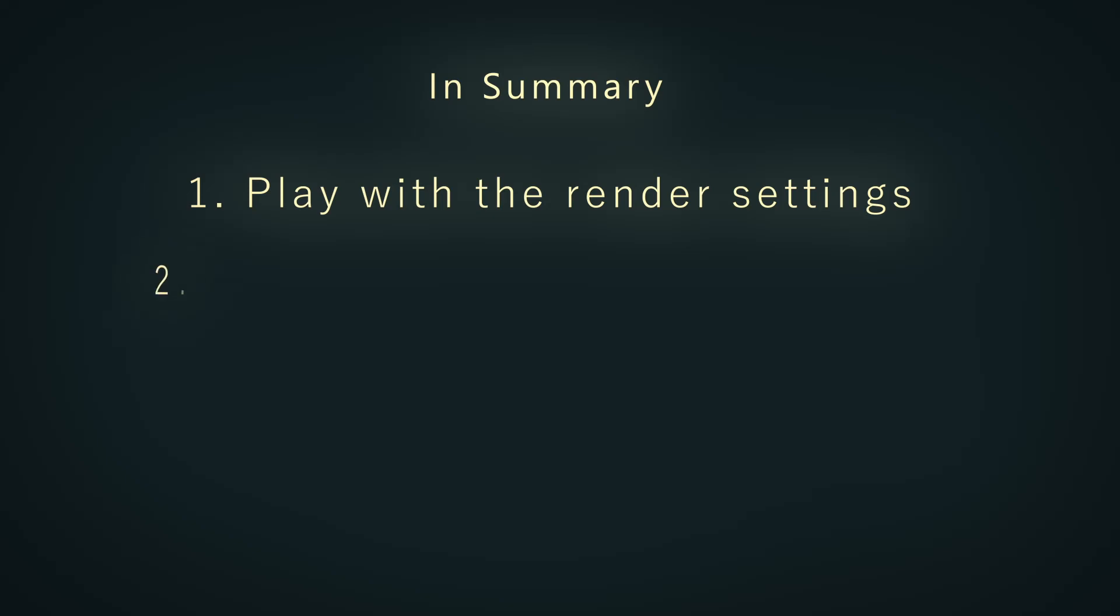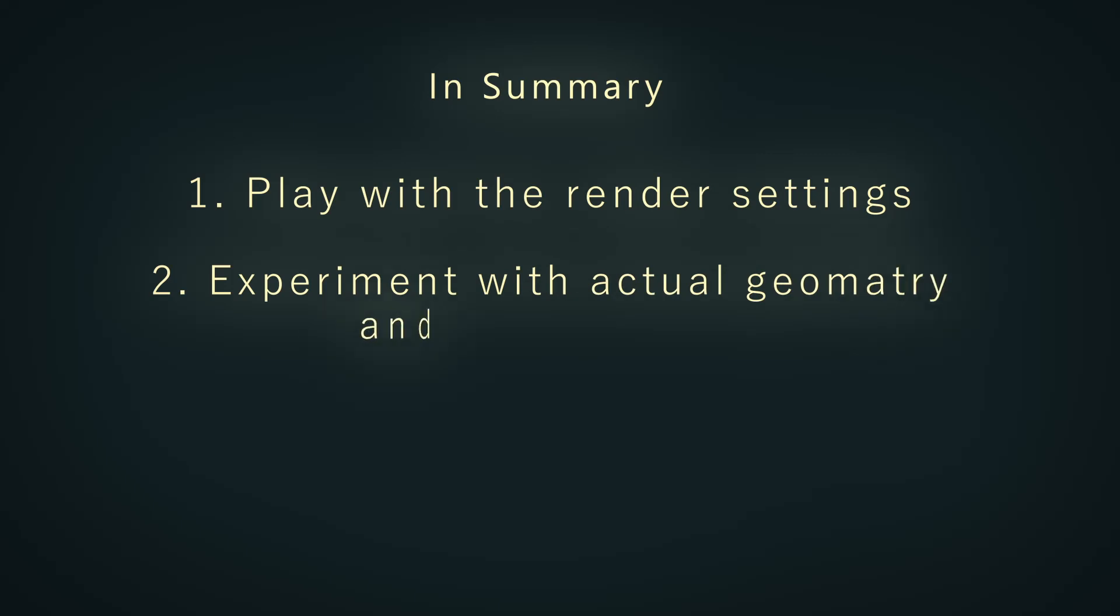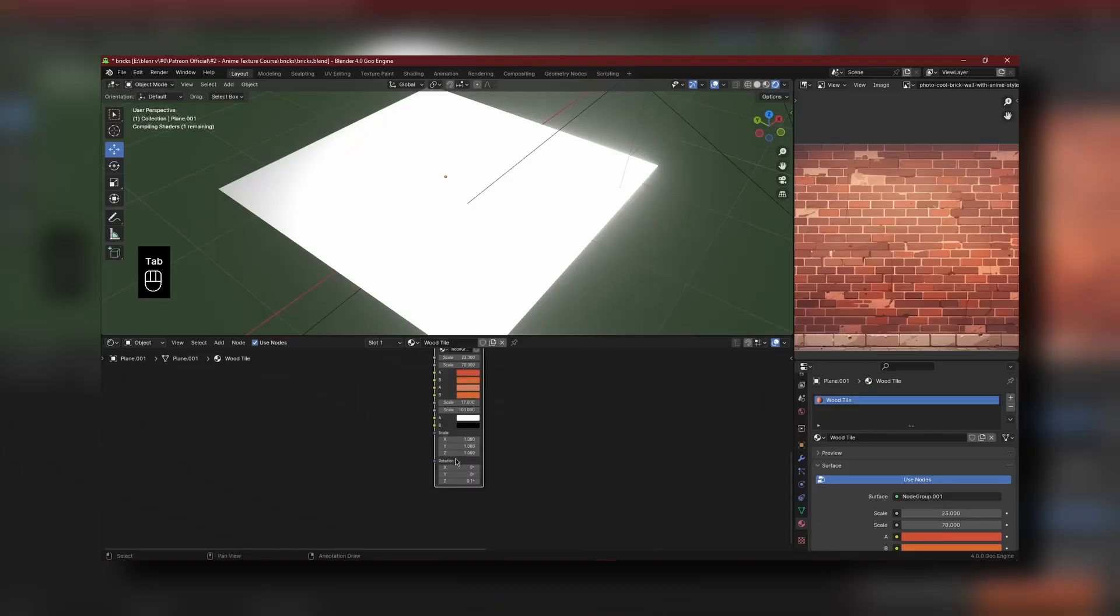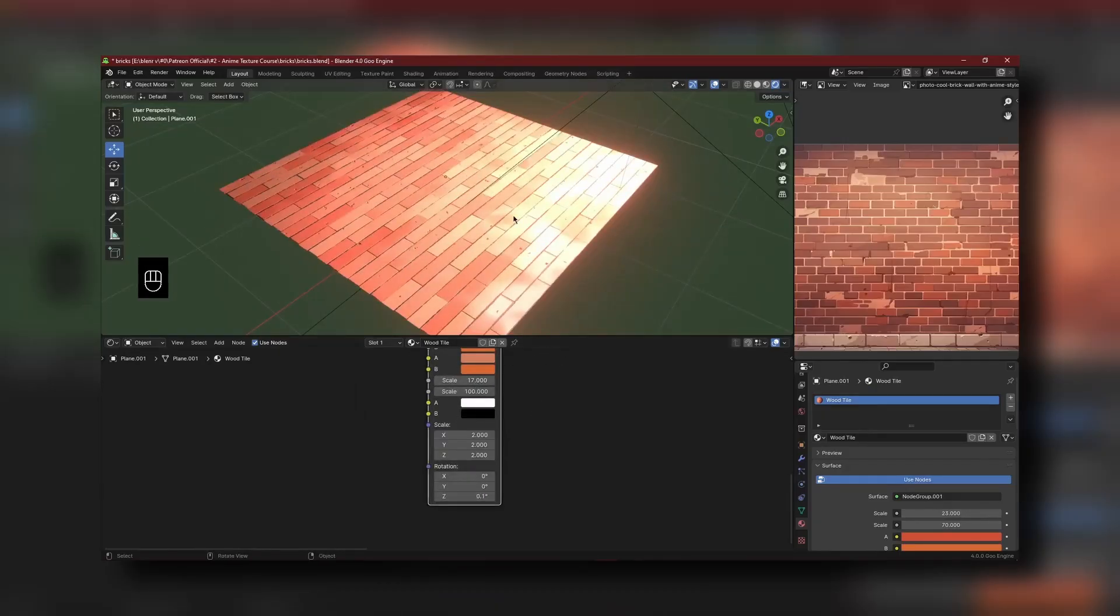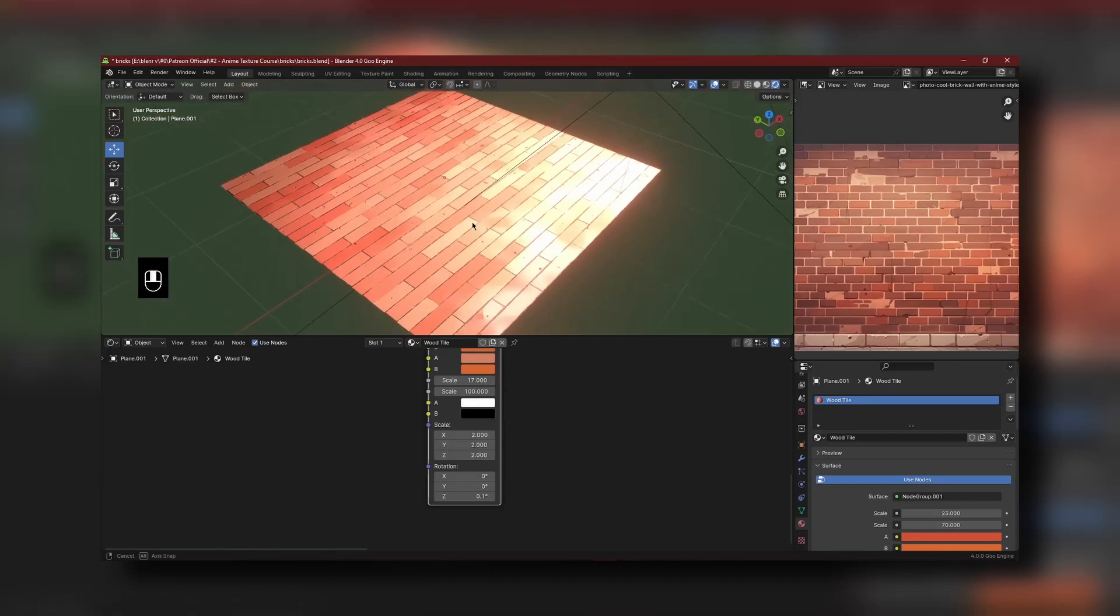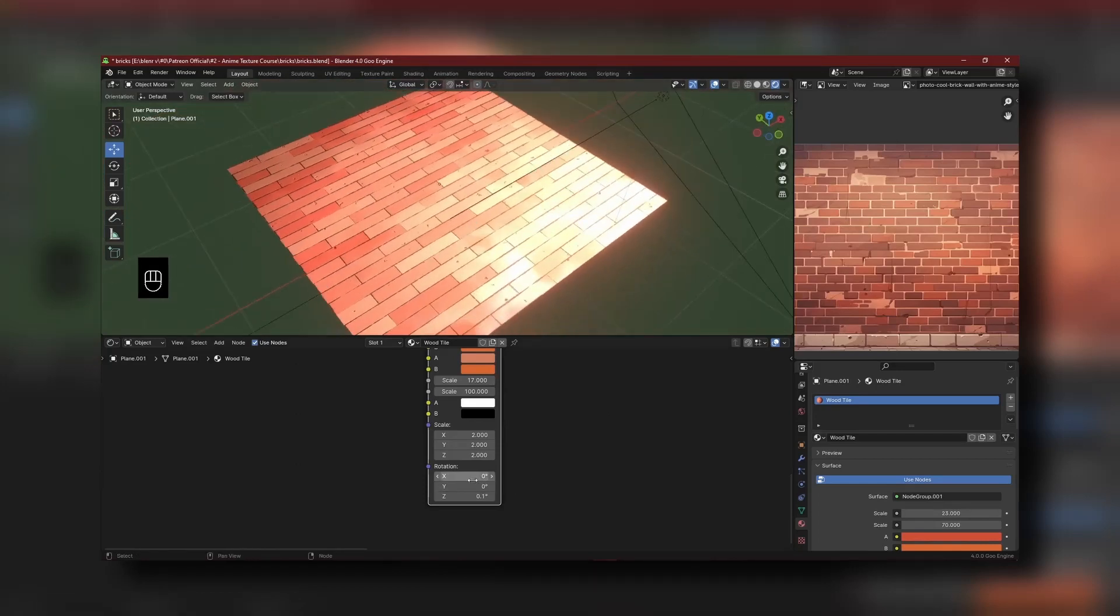Then I would also recommend people experimenting between actual geometry meshes and bump node and normal map meshes. Because sometimes you don't need geometry on a mesh, you just need a proper bump map to enable some distortion on the model so that it looks pretty convincing. Like this brick texture for example that I made in my anime texture course that is coming up on Patreon soon. I used just normal maps, I didn't use any image textures or any geometry on this plane.